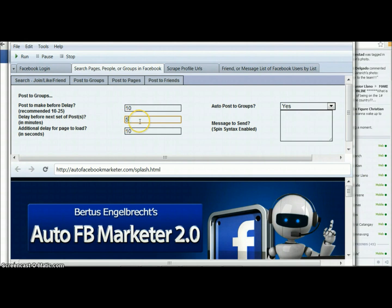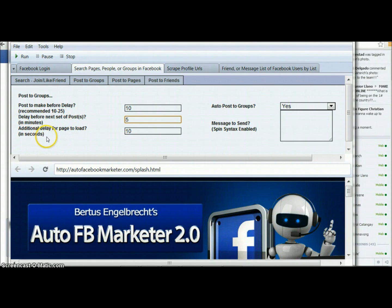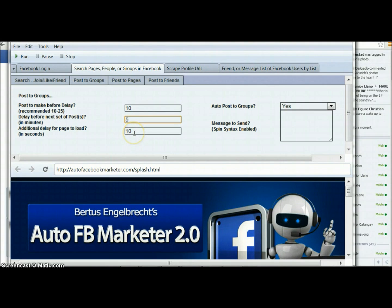Actually on that first one I usually do 5. For the additional delay for the page to load, I do 10 — and this one is in seconds. So the first setting is in minutes, this one is in seconds. Basically when you load a page, it's going to delay before it actually puts in the post. If you have a slower internet connection, you want this number to be higher; faster connection, it can be lower. I usually keep it around 10.